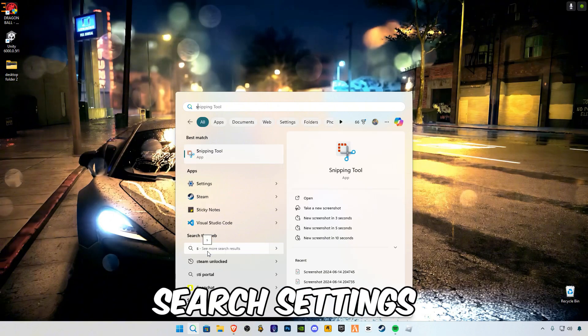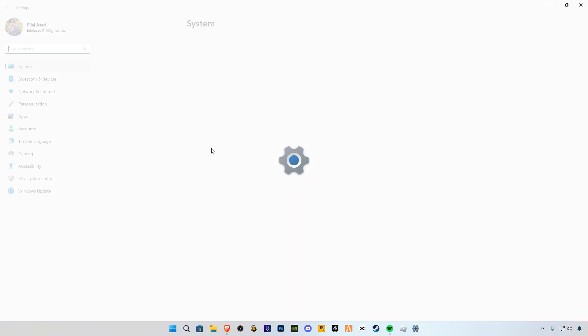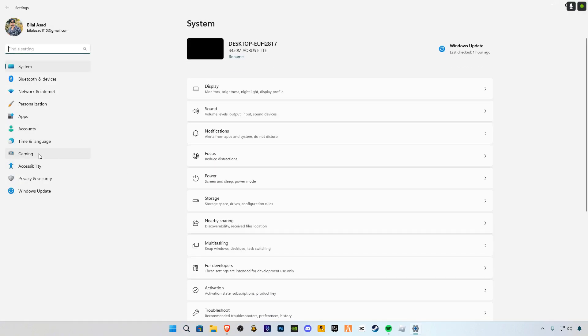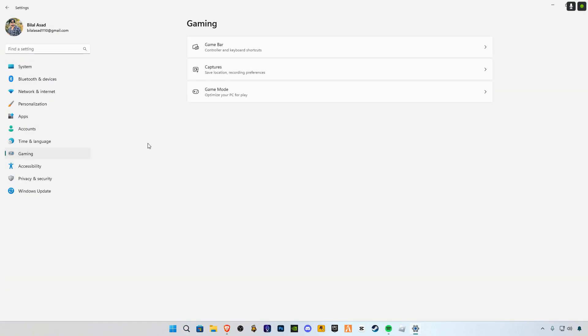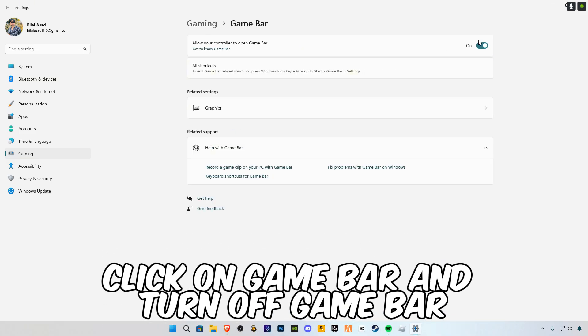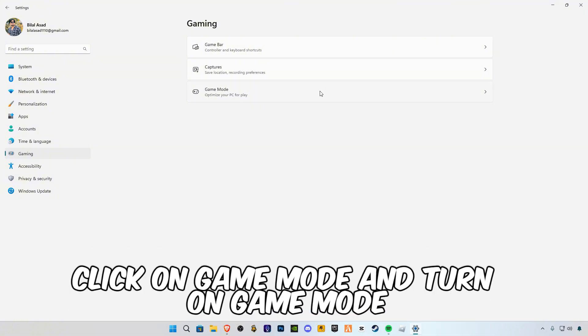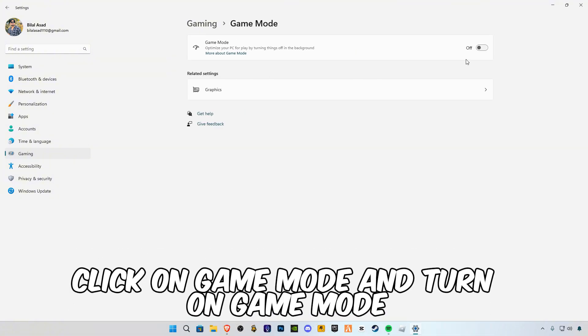Search 'settings'. Click on Gaming, click on Game Bar and turn off Game Bar. Click on Game Mode and turn on Game Mode. It will optimize your background apps.